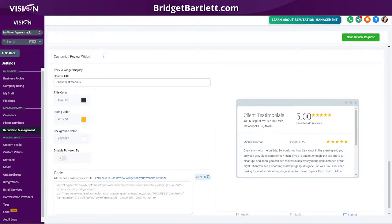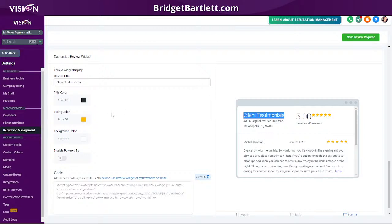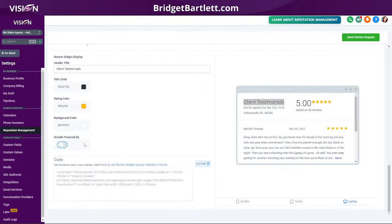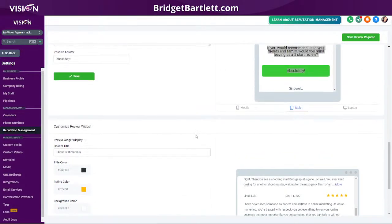Down here you'll see the review widget that you can pull into your website, and you can customize this as well. You can add a different title — I added 'Client Testimonials' — or you could say 'Reviews,' 'Patient Reviews,' or whatever you want. You can change the title and rating colors, background color, and make it more customized. If you are an agency owner, you can toggle on or off 'Powered by your agency.' If you are not using a High Level website and are using WordPress or another website builder, you can still use this code — simply copy the code and embed it into your website.